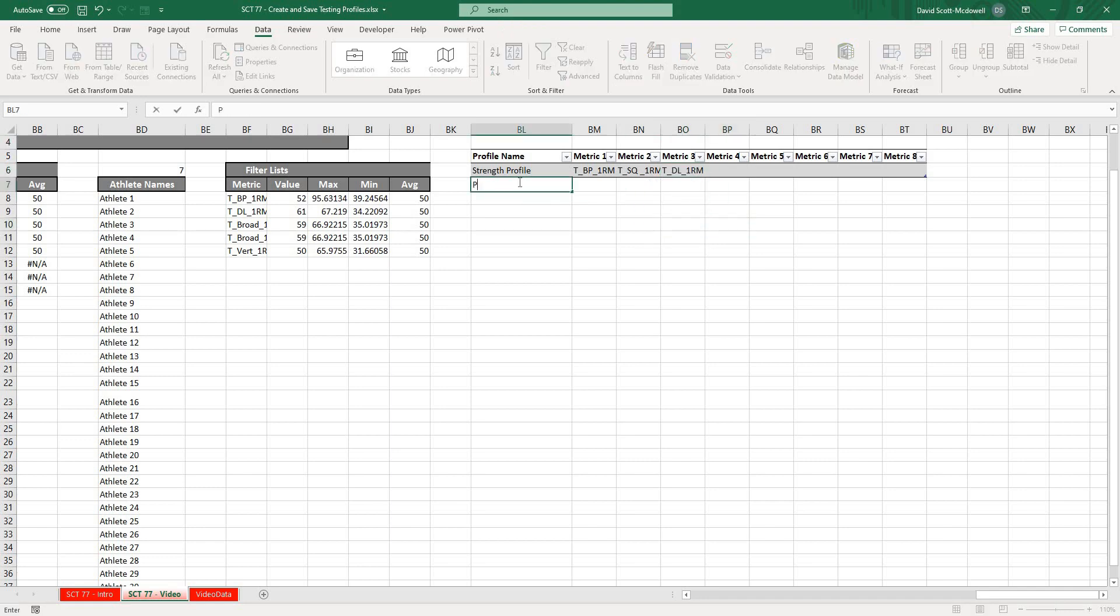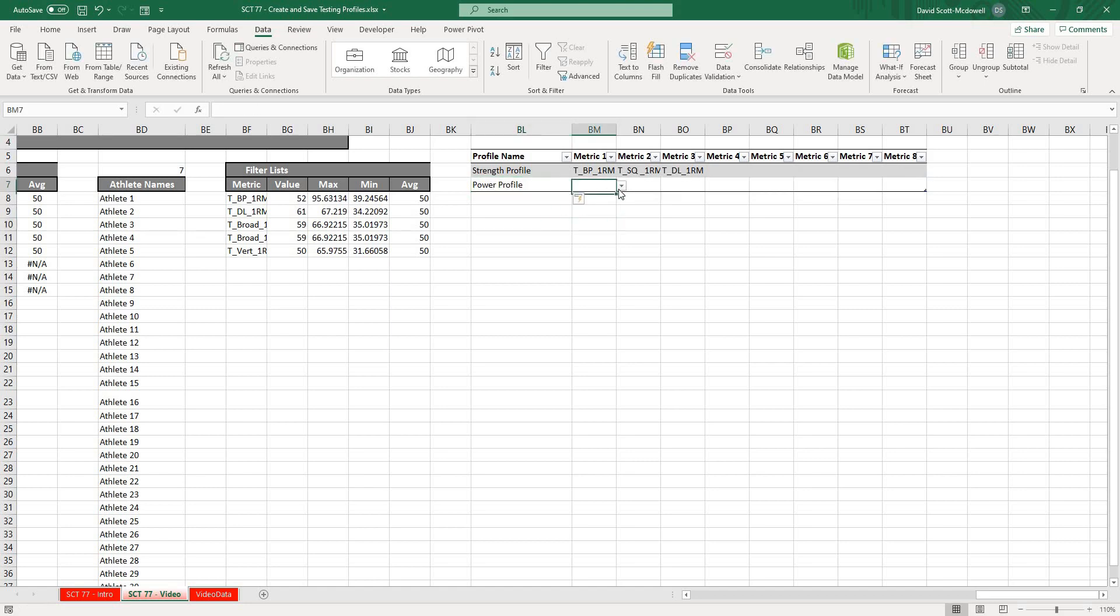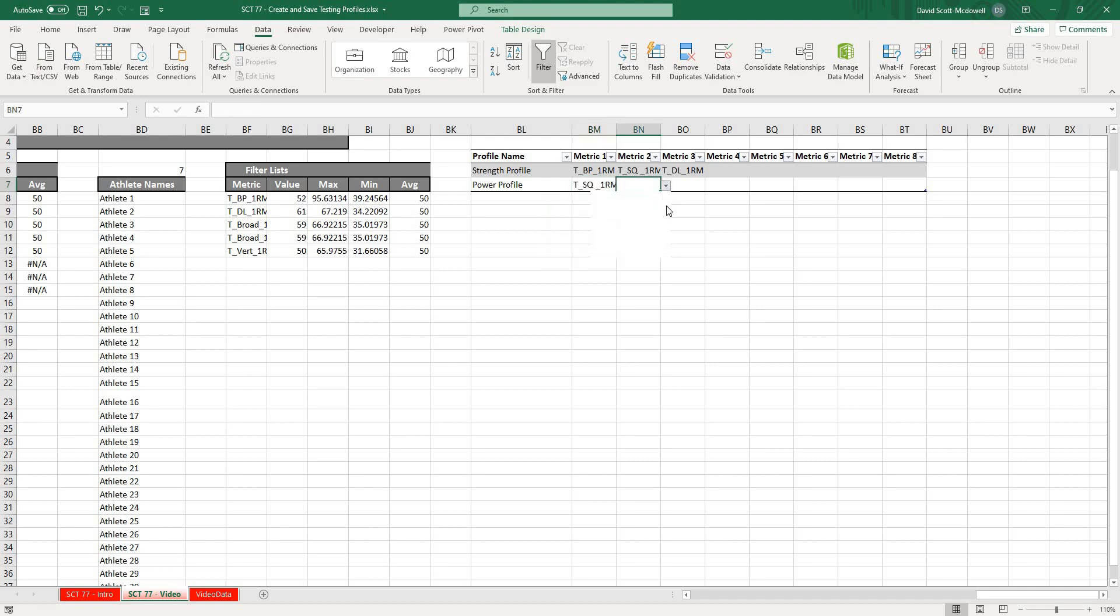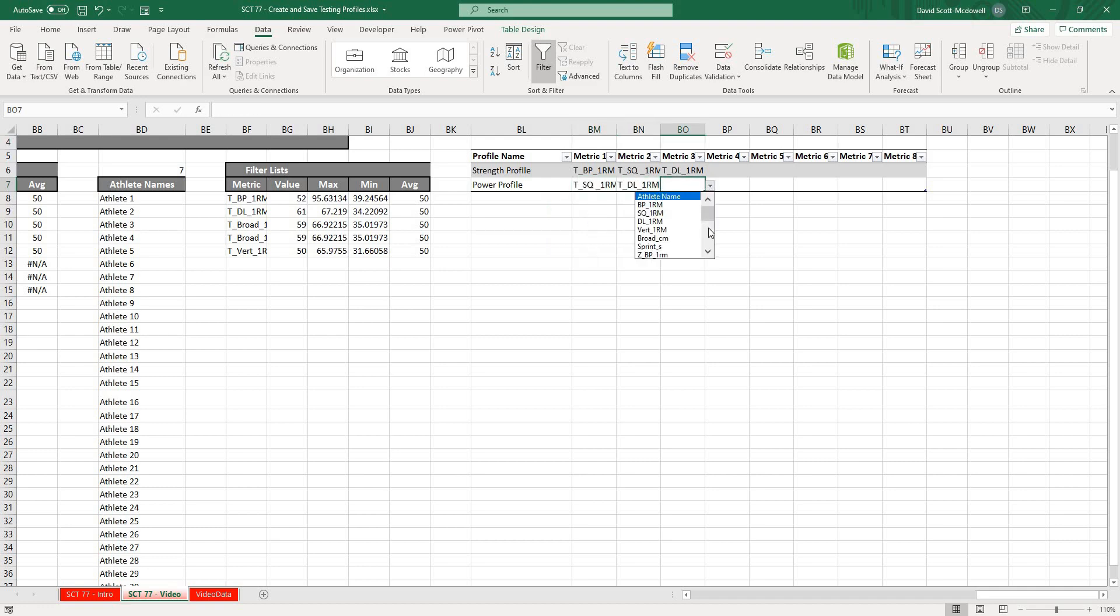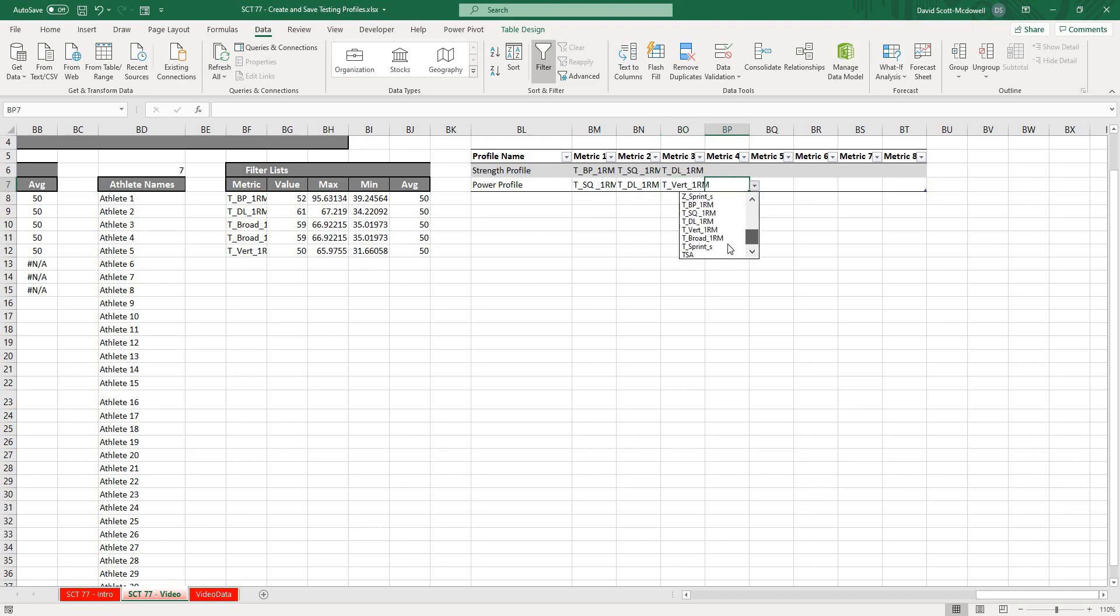Then let's put in our Power Profile. Maybe Metric 1 we want to look at T Squat, maybe we want to look at T Deadlift, T Vert, T Broad Jump, and T Sprint.